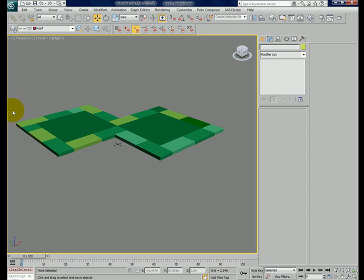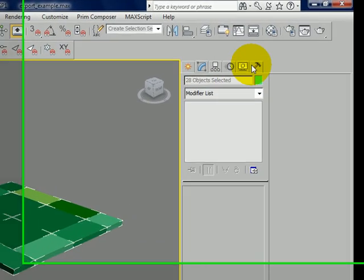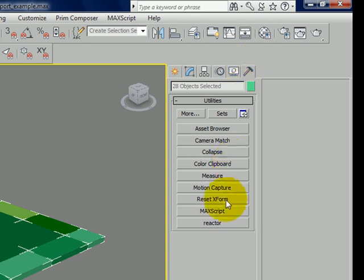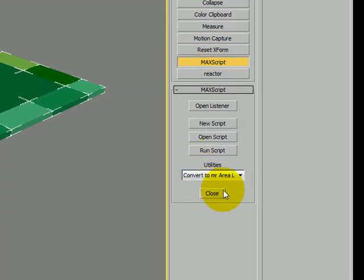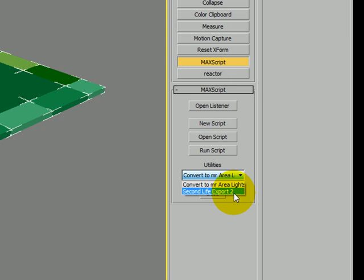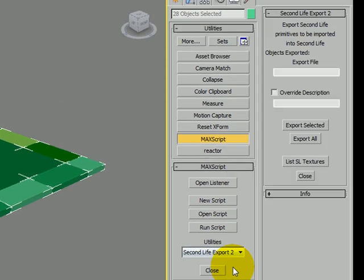To do this you select all the prims, go to the hammer tab, MaxScript. Here in the utilities list you select export, Second Life export 2.